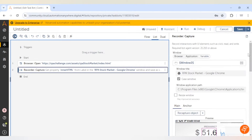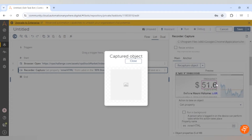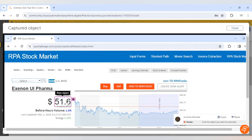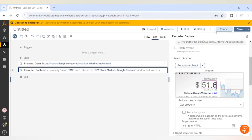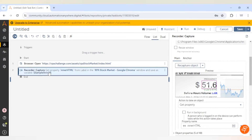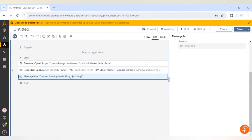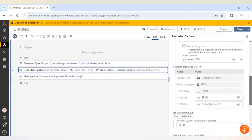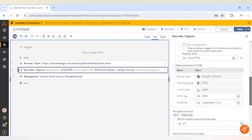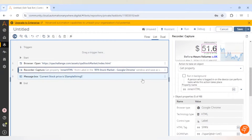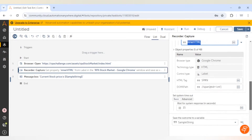Next up will be capturing or reading the value. For that we are going to use the capture action of the recorder package, and here we can click on recapture object to capture a particular object. As you can see in this screenshot, we have captured 51.6. Then the next step will be the message box, where we are going to print the value. In this capture action we have selected the get property action and we are getting the property of the inner HTML, which contains the value of the variable.